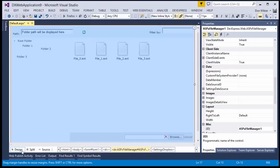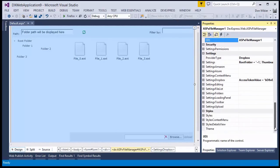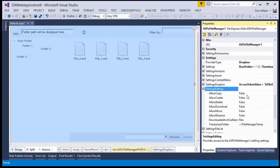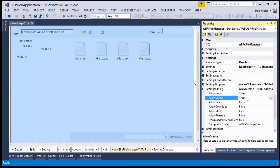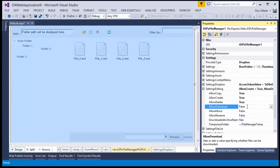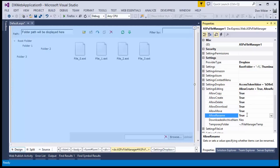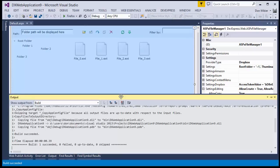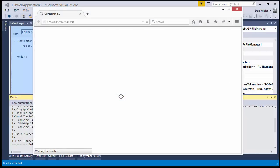I also recommend that you change the settings for editing by changing these Allow options to True. Let's run the app and make sure it's connected.